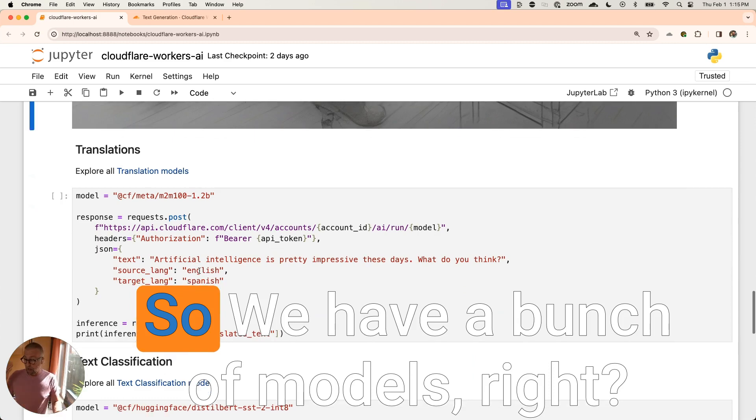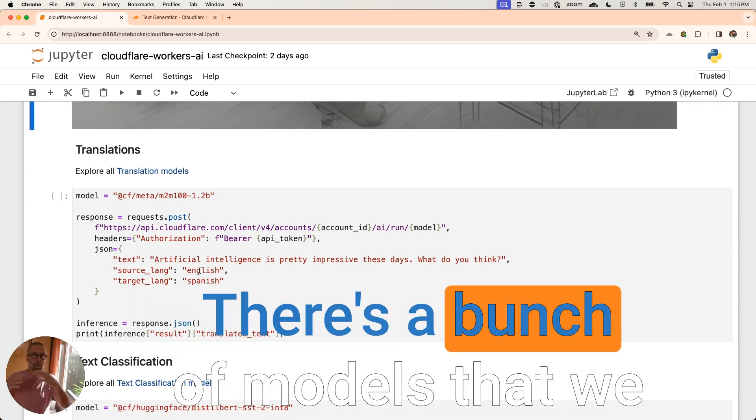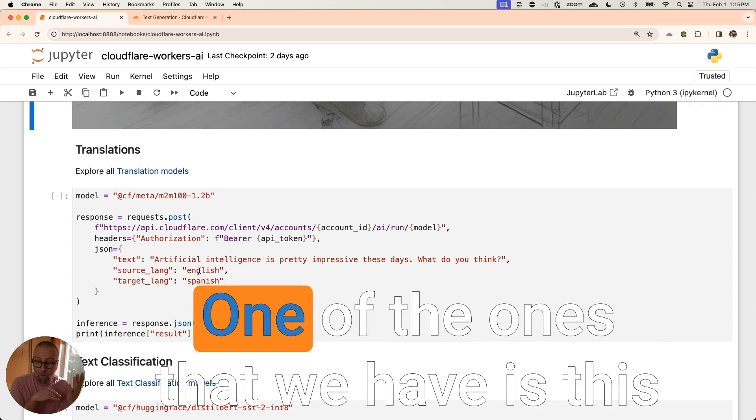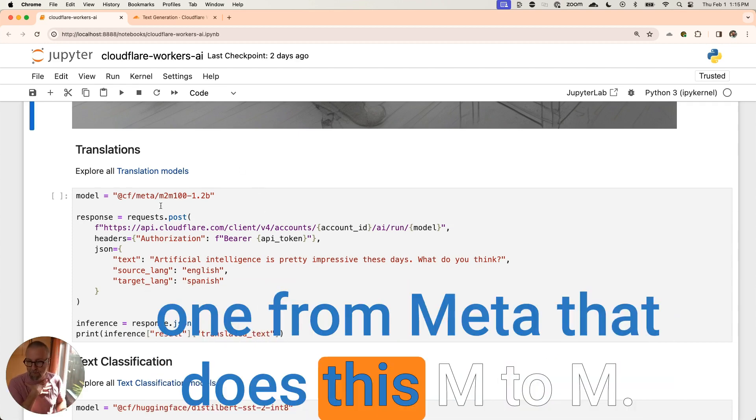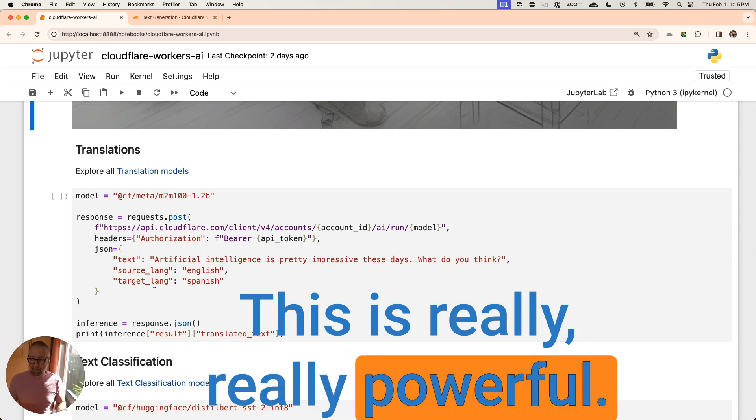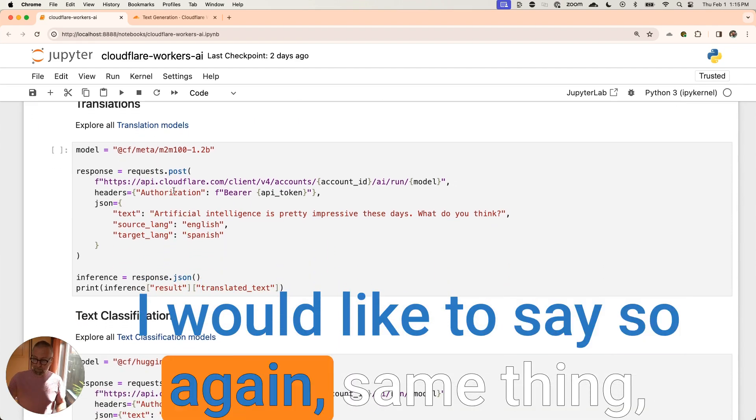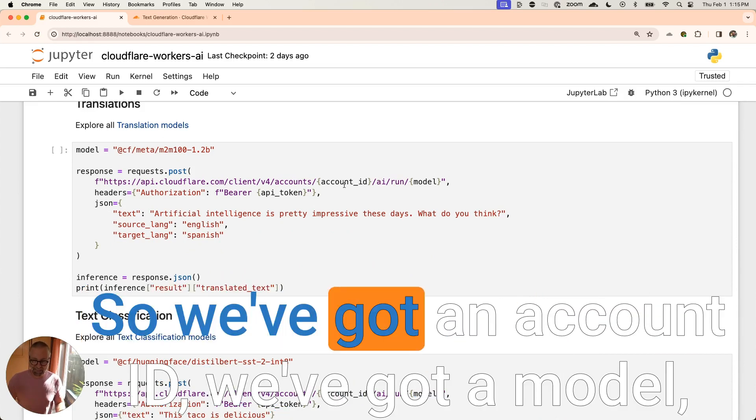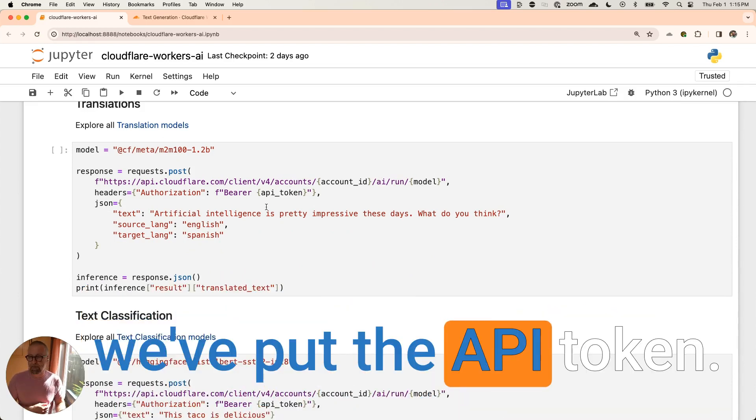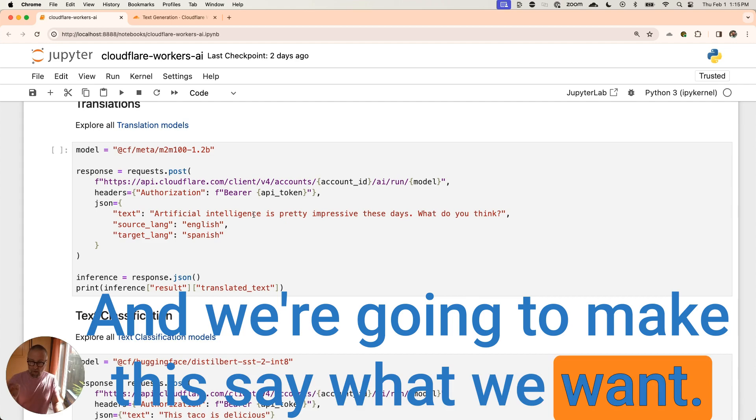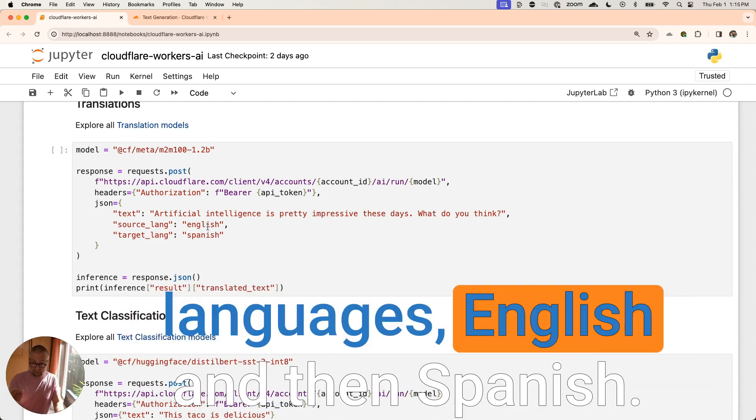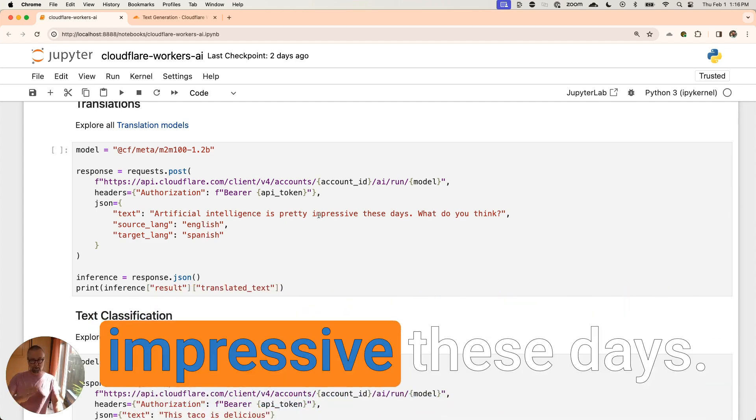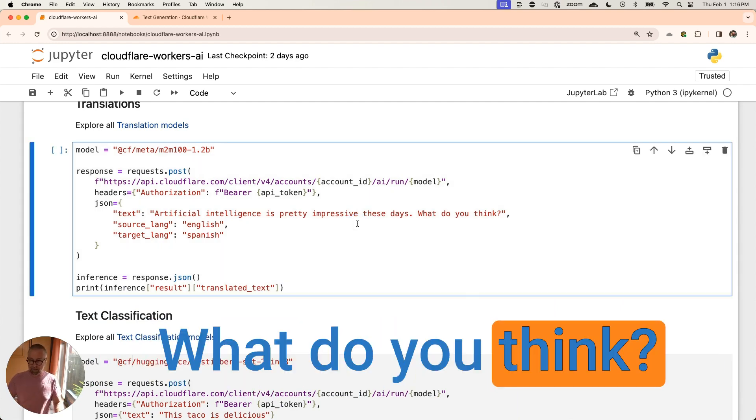So we have a bunch of models, right? There's a bunch of models that we have. A lot of the open source models that are out there for you. One of the ones that we have is this one from Meta that does this M2M. So this is a translation one. This is really, really powerful. I would like to say, so again, same thing. You're getting it. You get the swing of it. So we've got an account ID. We've got a model. We put the API token and we're going to make this say what we want. And then we're going to do the source language is English and then Spanish. So artificial intelligence is pretty impressive these days. What do you think?